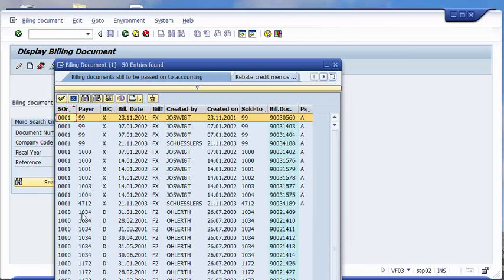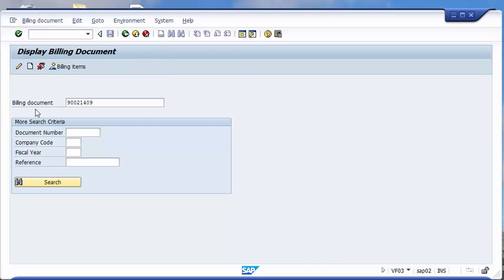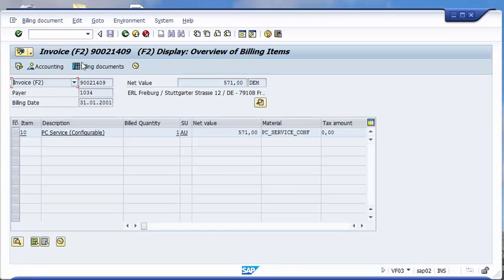Let's take any of these documents here and you see that we have chosen an invoice.